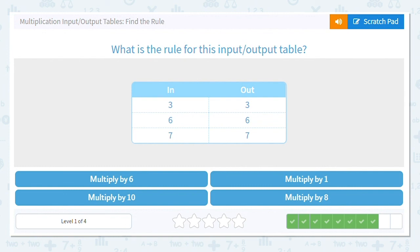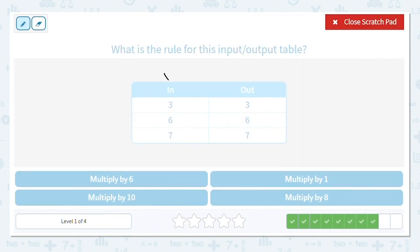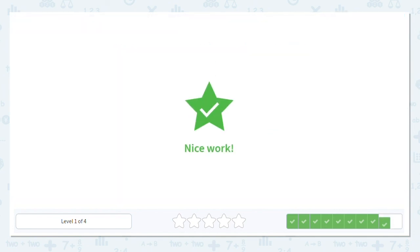Look closely at this next one. Our inputs are three, six, and seven. Our outputs are also three, six, and seven — the same! Which number can you multiply by so that your product is the other number? It's one. So our rule is to multiply by one.